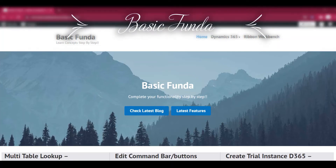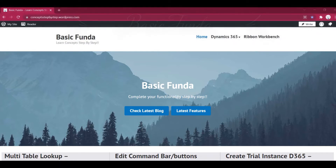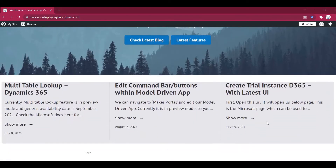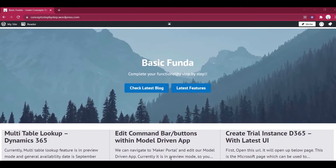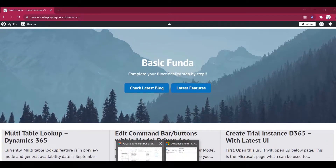Hi everyone, welcome to Basic Vendor. In today's video we will see how we can create the auto number field in Dynamics 365 by directly using the model driven app designer, and we are going to explore the different formats that are given by Microsoft by creating the auto number field.